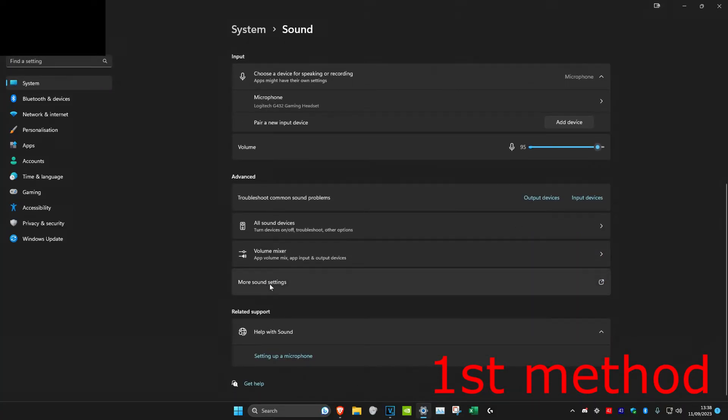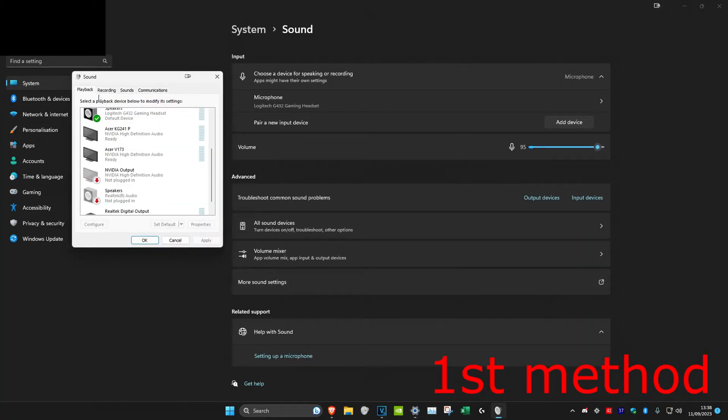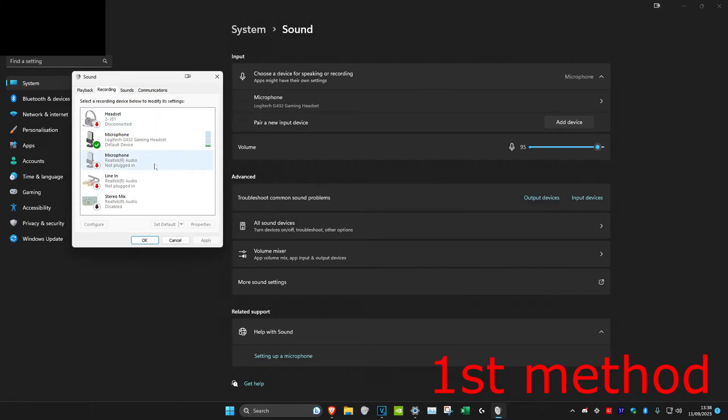Click on more sound settings. Once you're on this, click on the recording tab and stereo mix should be here. But if you don't see it, then right-click anywhere, like right here for example.